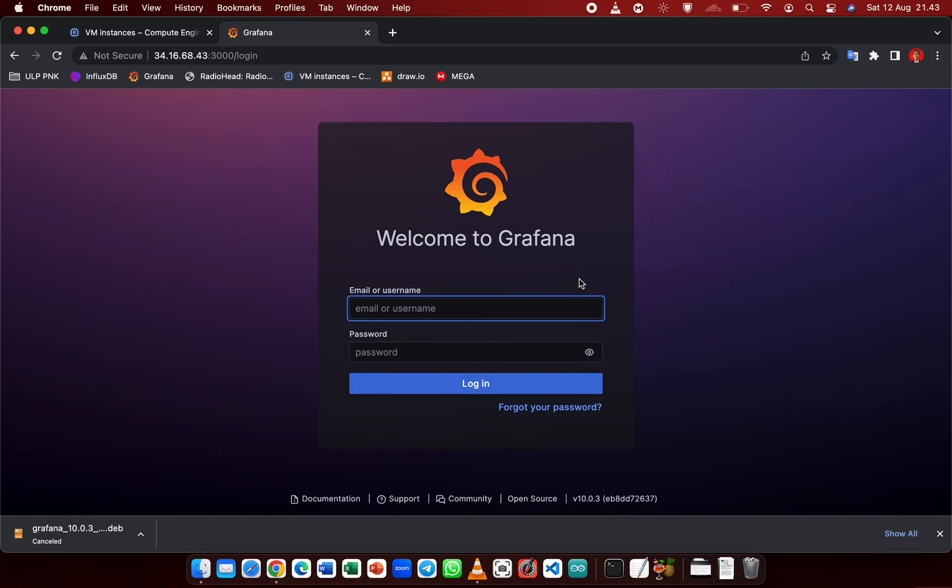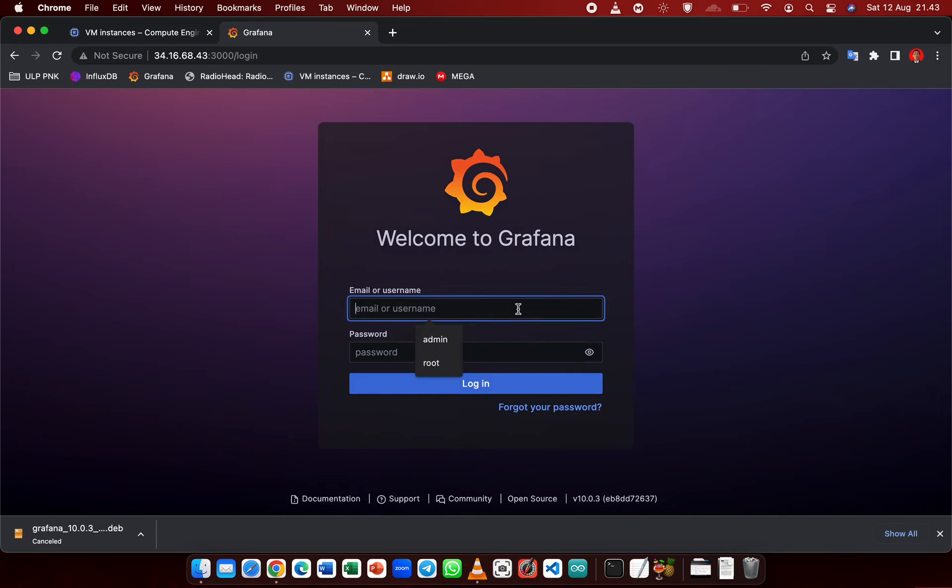For the login credentials, the username is admin and so is the password.